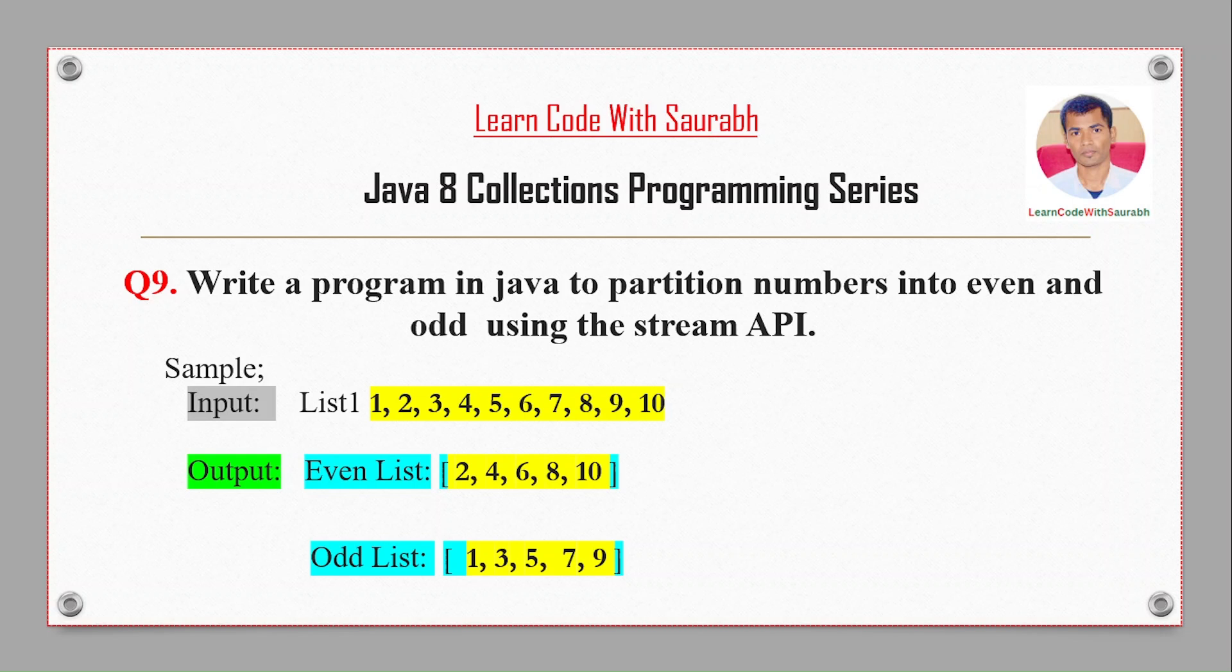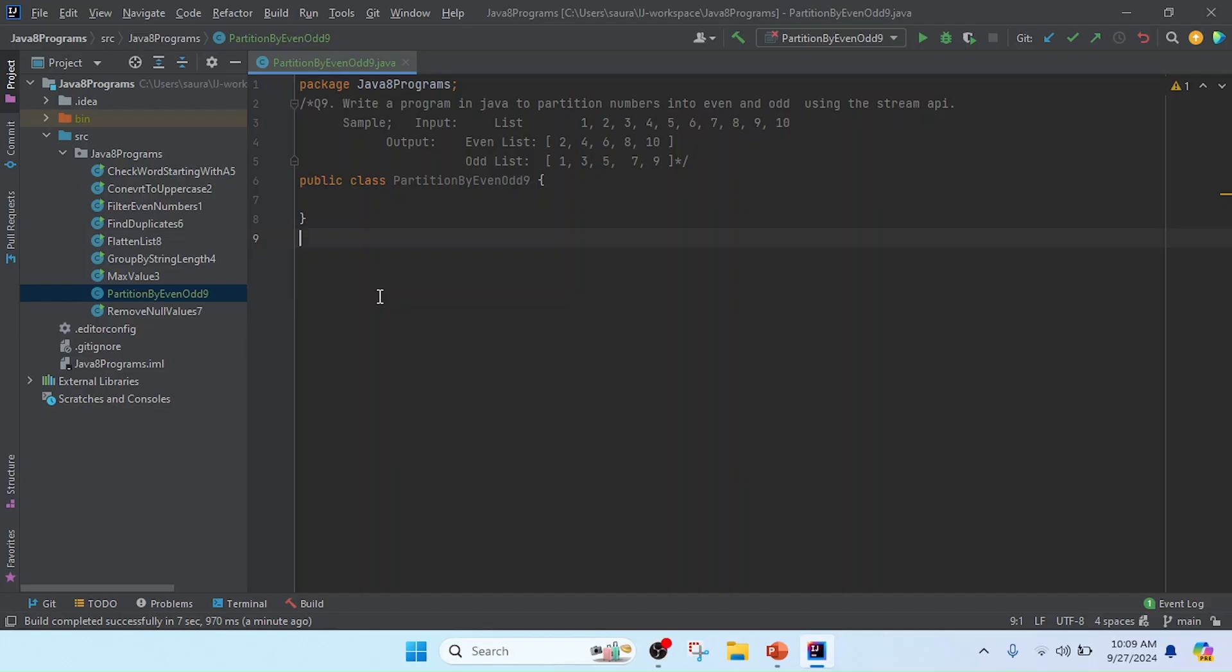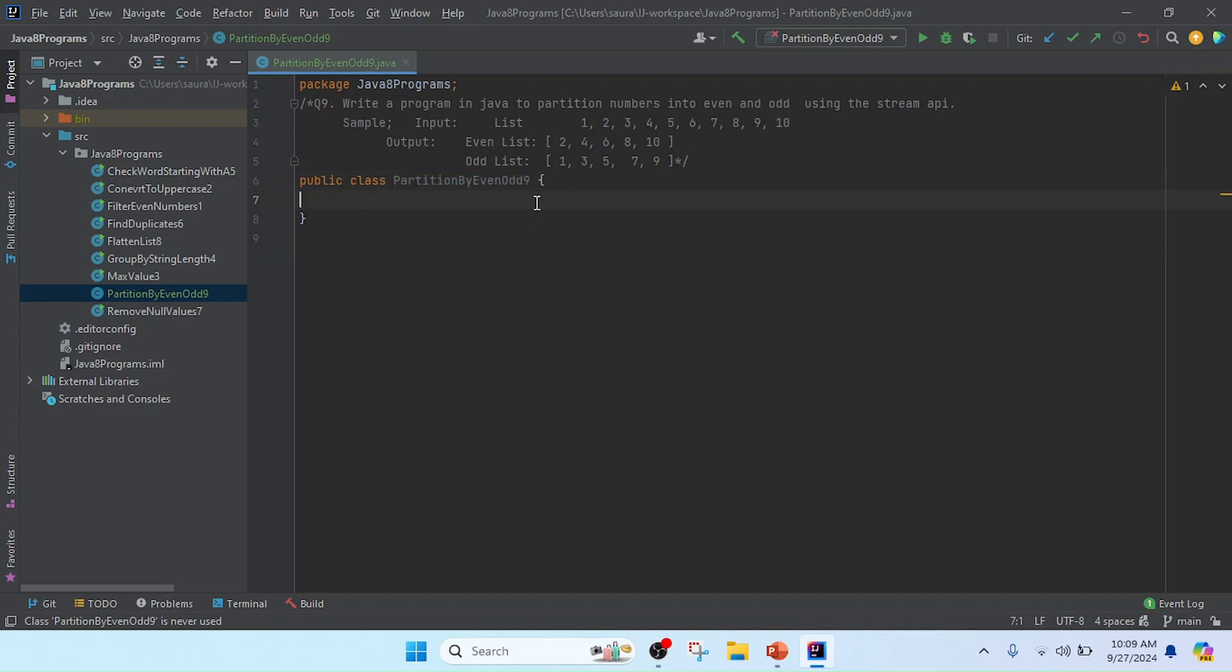I opened IntelliJ and created a class. The class name is PartitionByEvenOdd and I appended the program number, so it's program number 9. Now I'm going to create the main method.